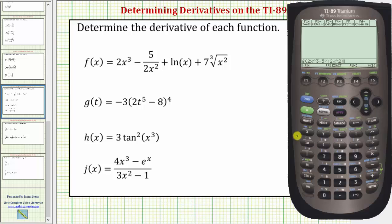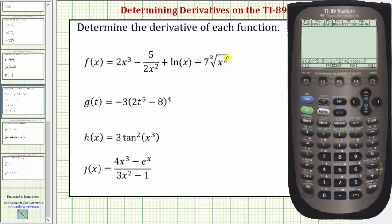Enter plus, then second X brings up natural log. Then we enter X, closed parenthesis. Then we have plus seven times the cube root of X squared. To enter the cube root of X squared, we'll have to use a rational exponent — the cube root of X squared equals X raised to the power of two thirds.